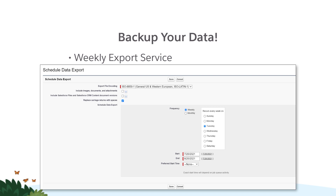Salesforce provides a data export service that you can set up to export your data automatically. Use the Quick Find box to search for Data Export. This service is included in the license fee for Enterprise Edition customers. Professional Edition customers can purchase this as an add-on service.